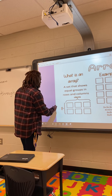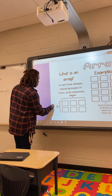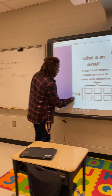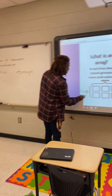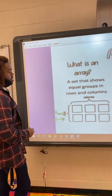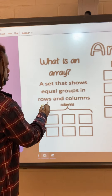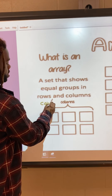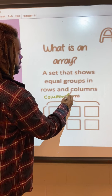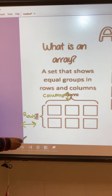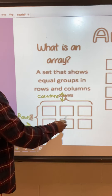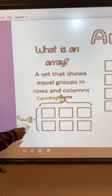We're going to need to know that rows go side to side, and the columns go up and down. So these are the rows and these are the columns.